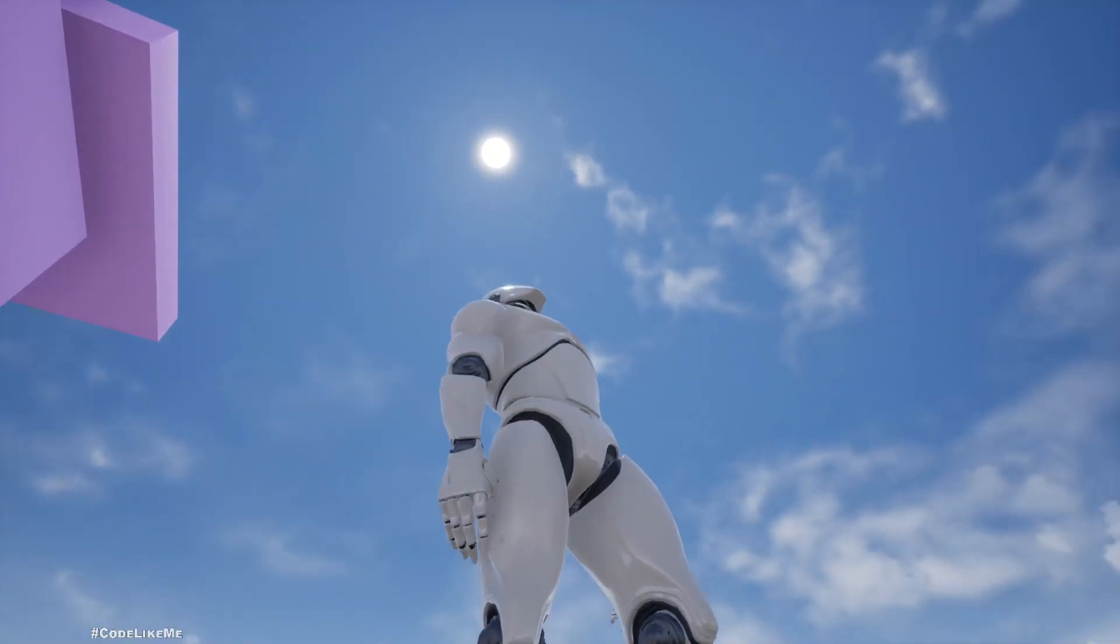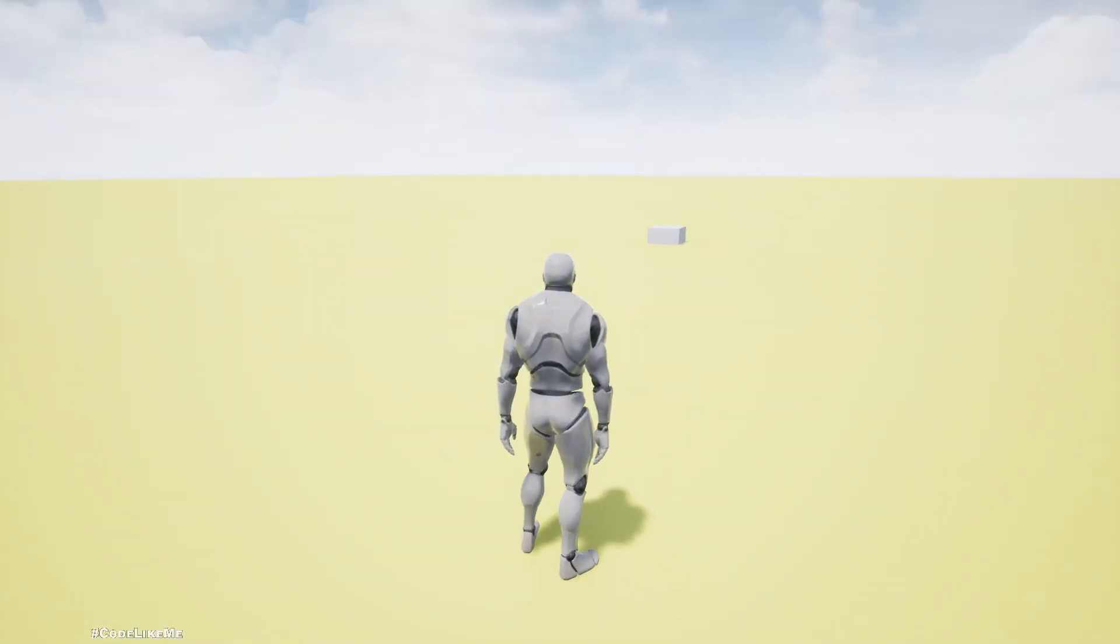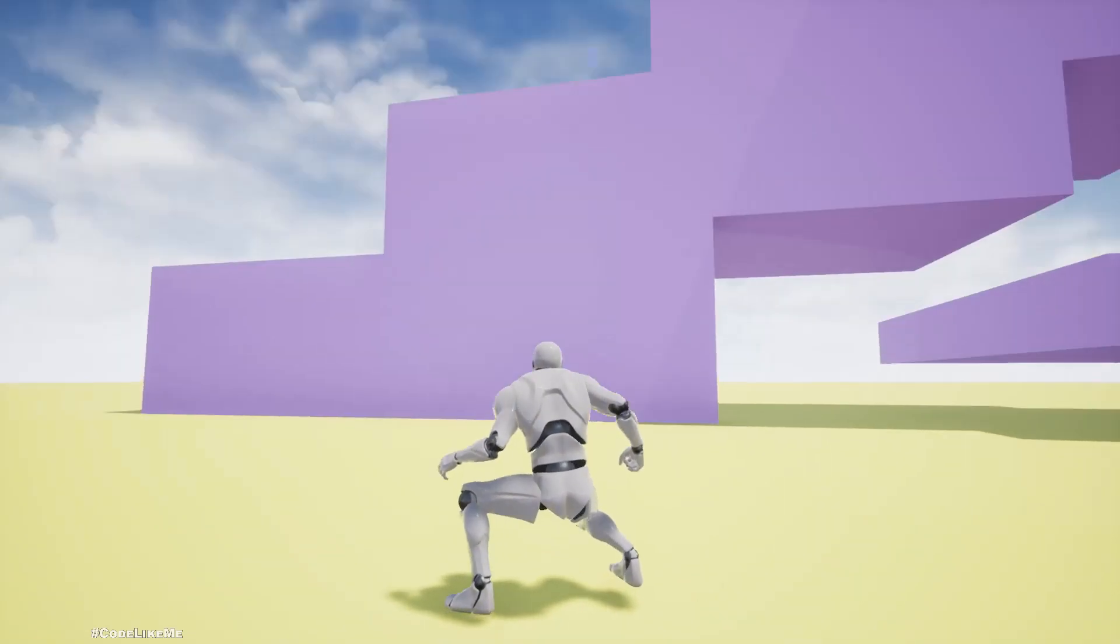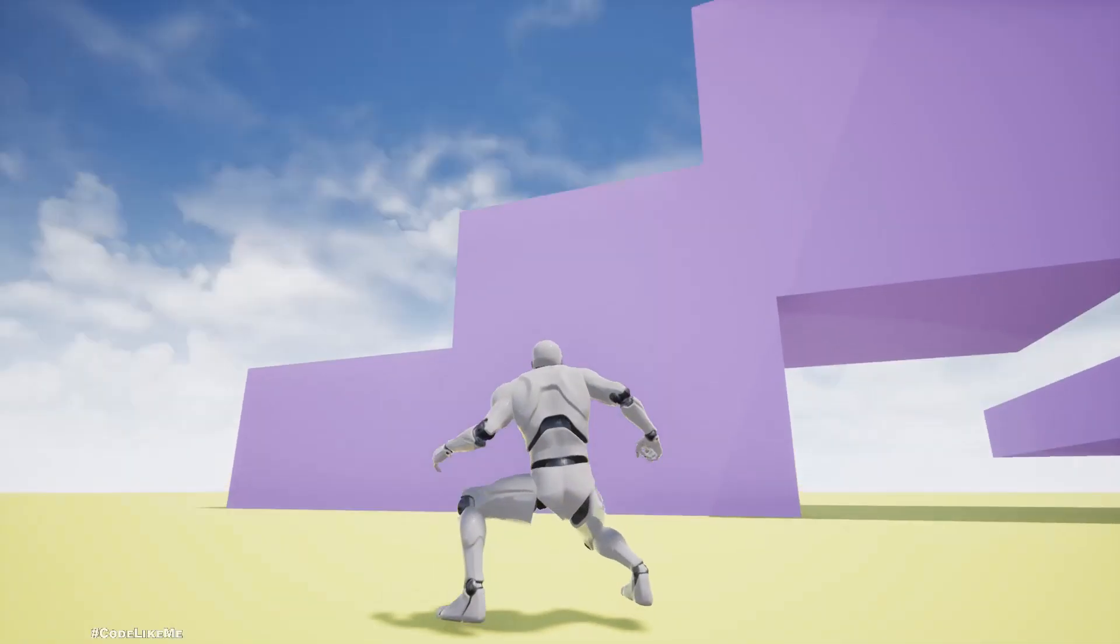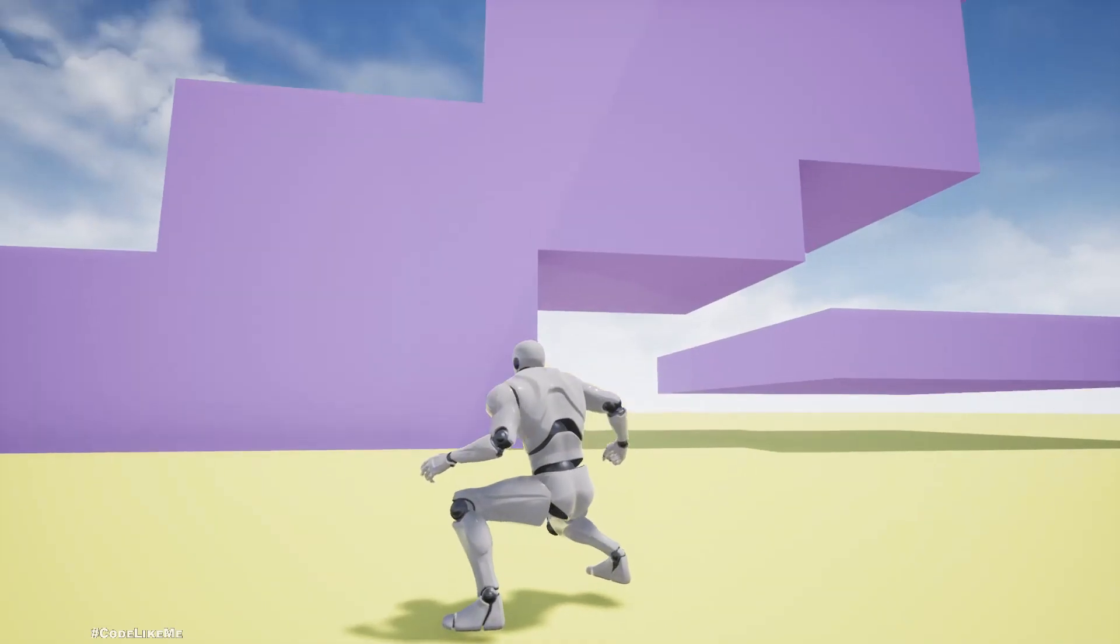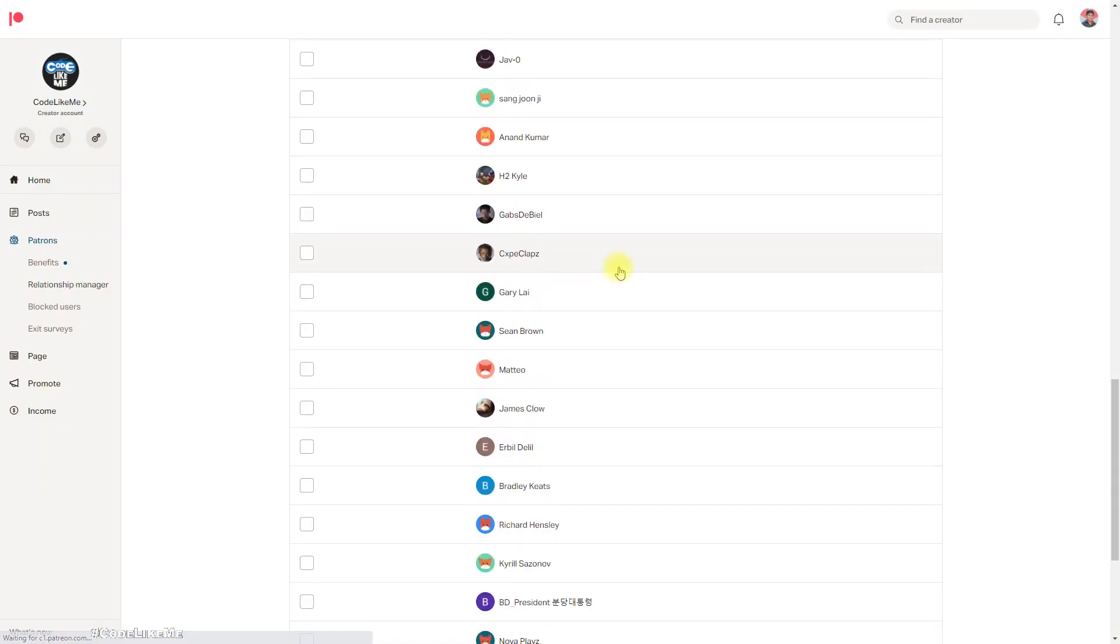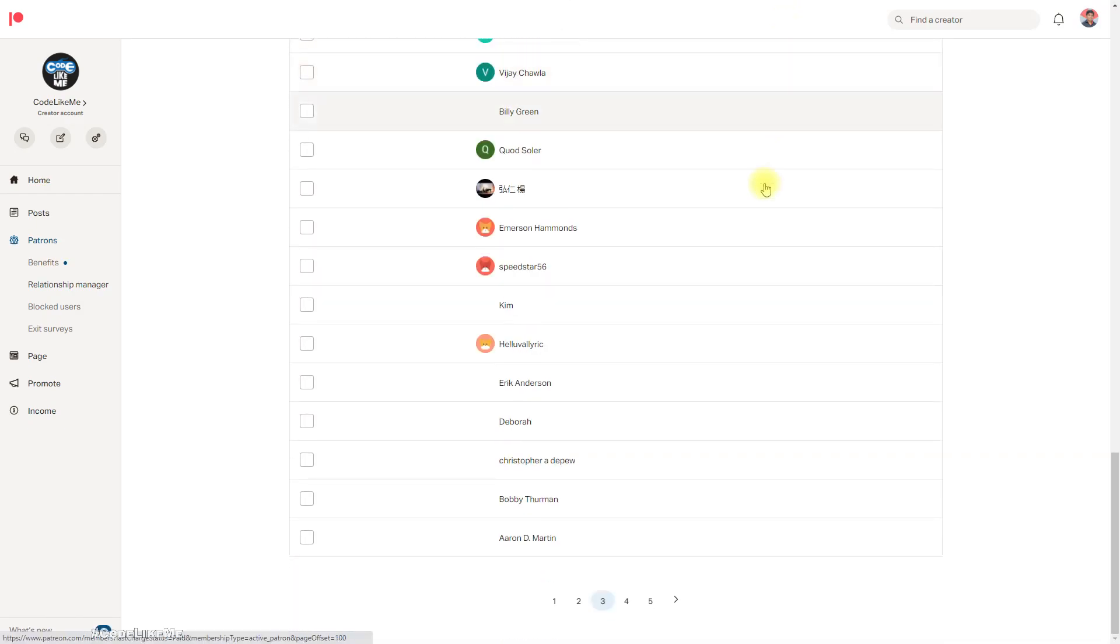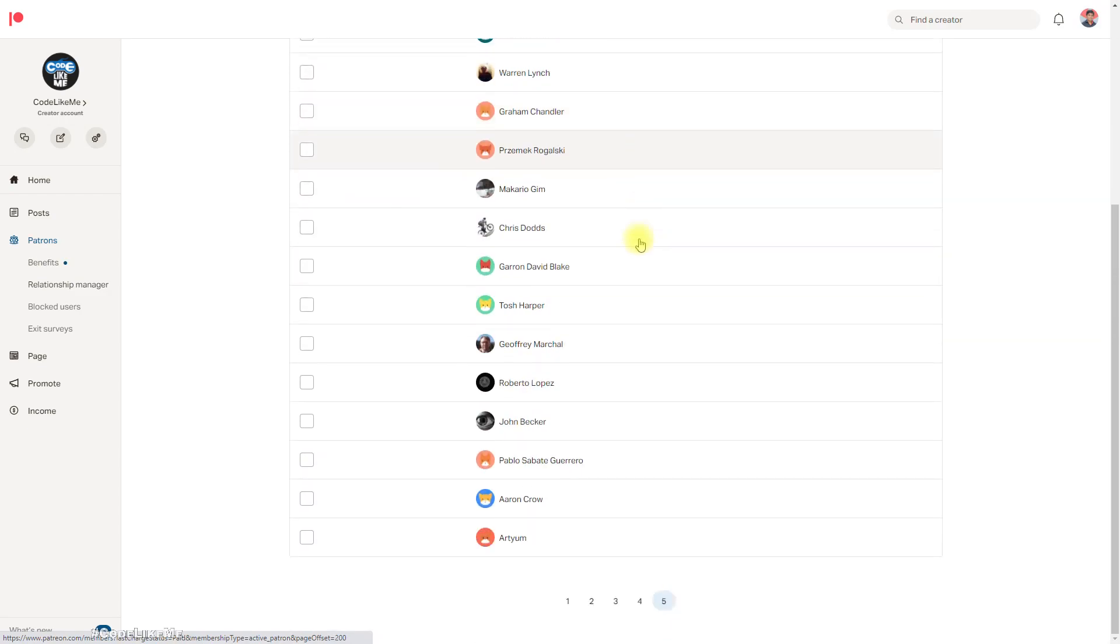This also works when I crouch as well. And this episode is sponsored by these generous patrons, thank you very much for the support you guys are giving me.